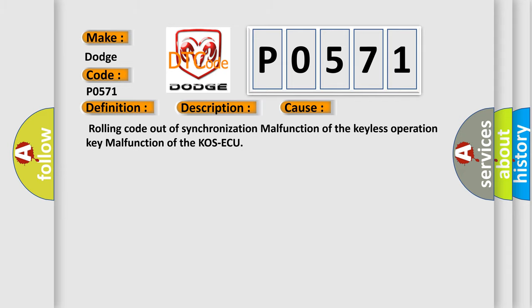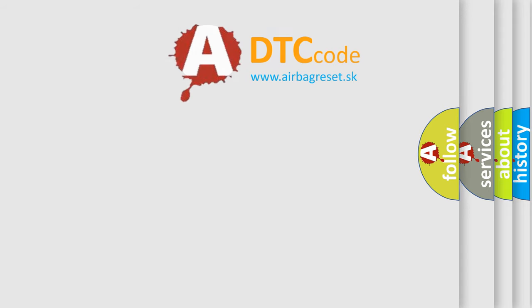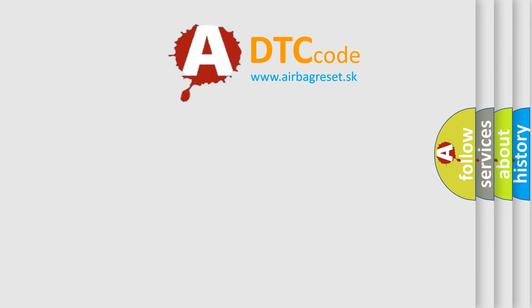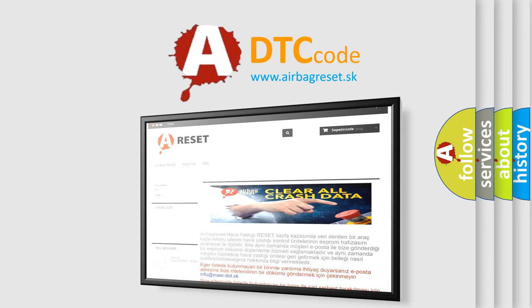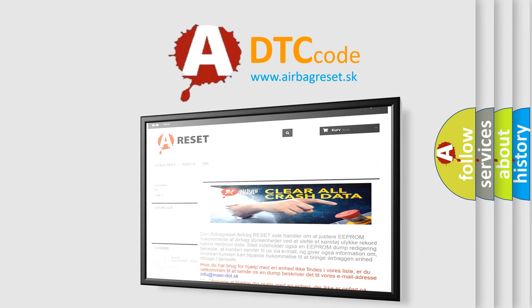The AIRBAG Reset website aims to provide information in 52 languages. Thank you for your attention and stay tuned for the next video.